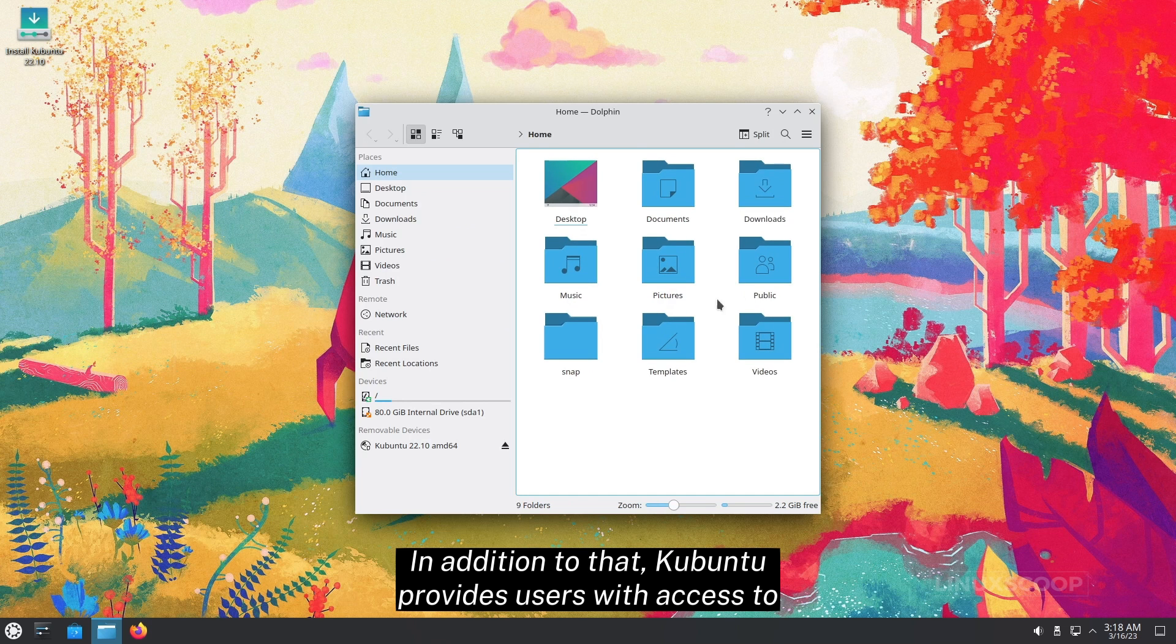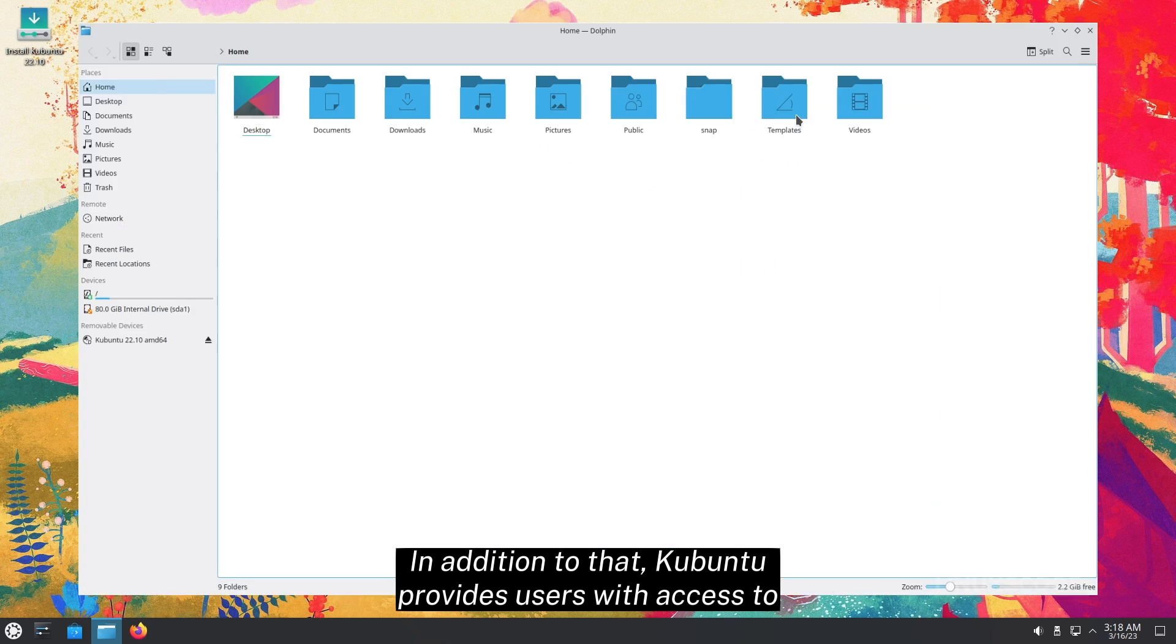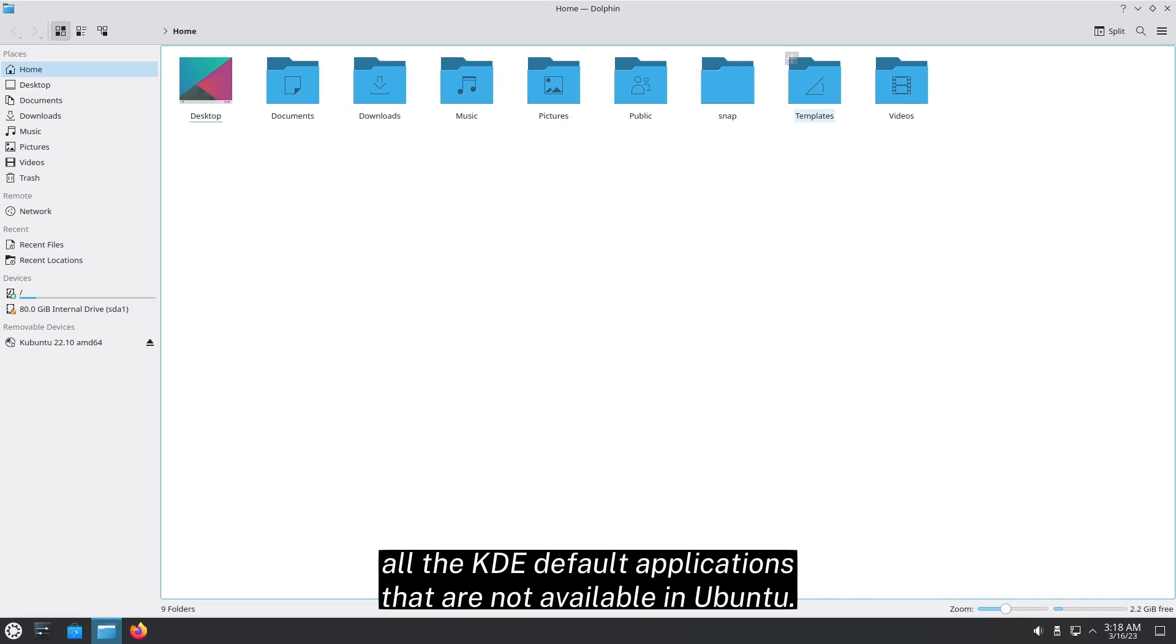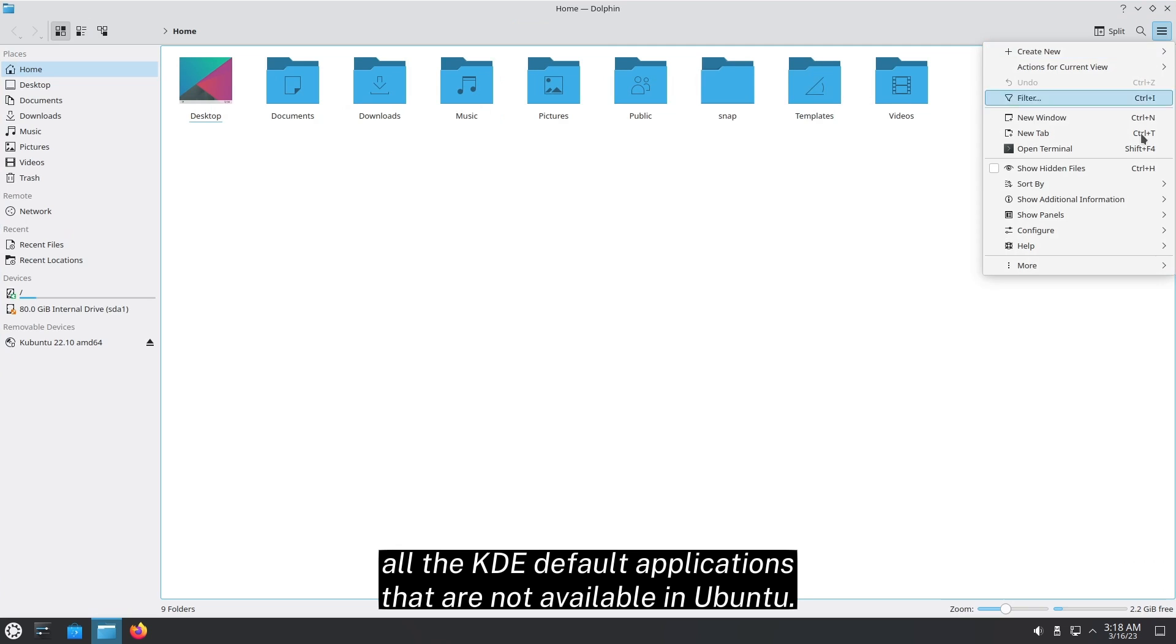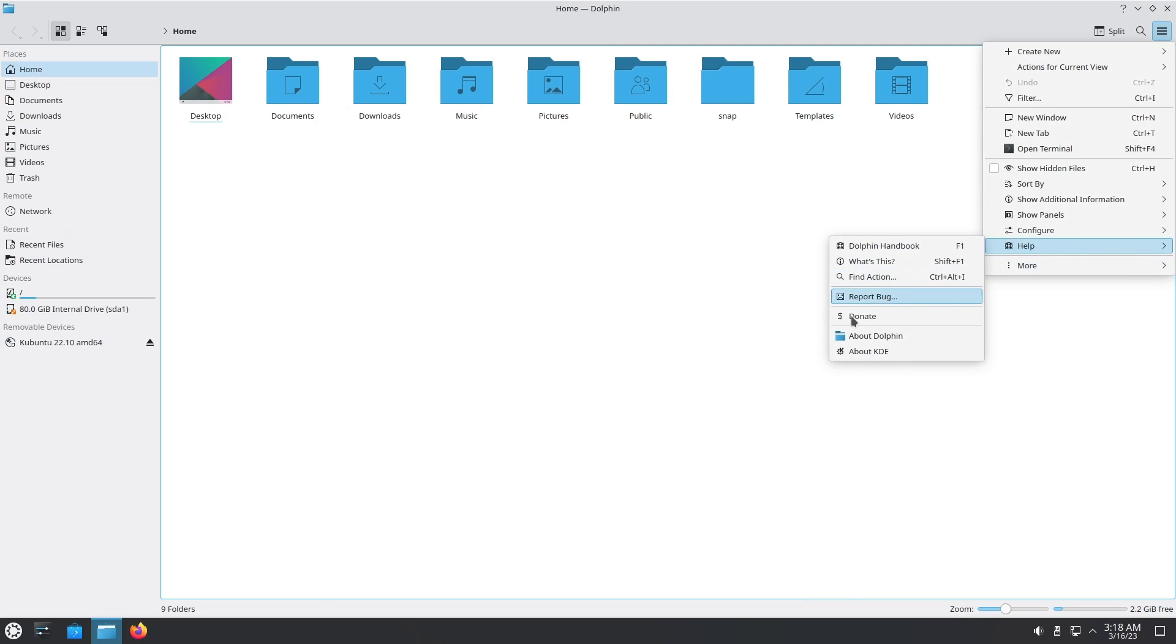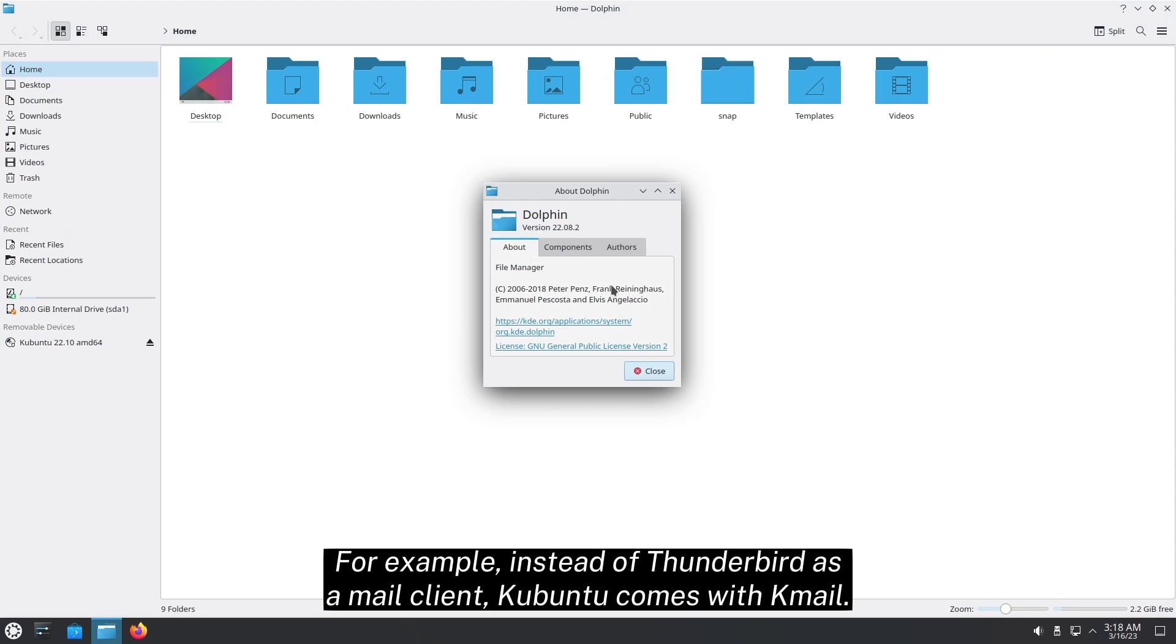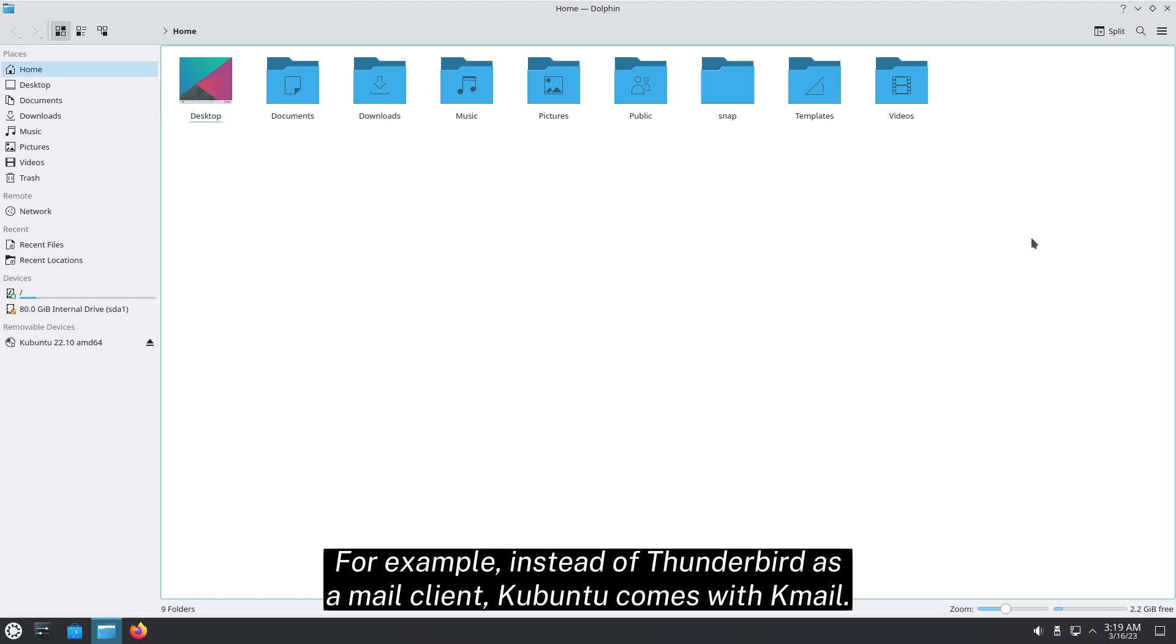In addition to that, Kubuntu provides users with access to all the KDE default applications that are not available in Ubuntu. For example, instead of Thunderbird as a mail client, Kubuntu comes with Kmail.